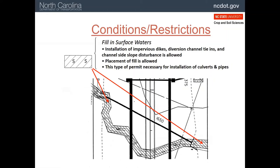Remember we were talking about placing dams in the stream to allow construction of a culvert or bridge, with pumping or moving the water outside of the work area. That is technically a fill in a stream, so a permit will be needed as shown in this diagram — fill here, fill here, work area in between.